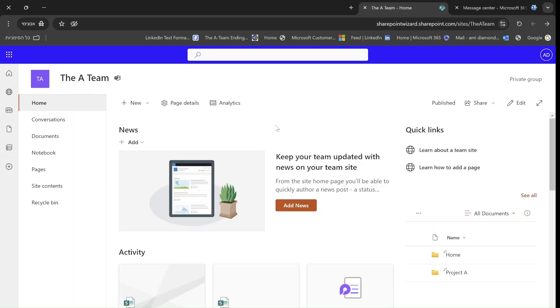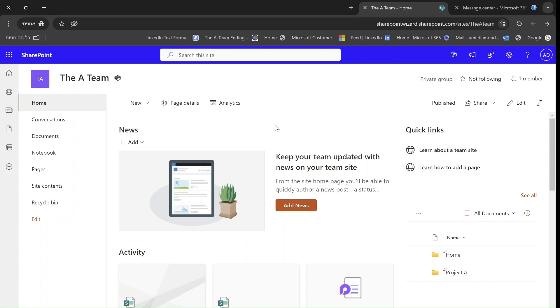Hello, everyone. This is Ami Diamond from SharePoint Wizard. In this episode, I'd like to introduce to you a new web part in the SharePoint pages and news posts.